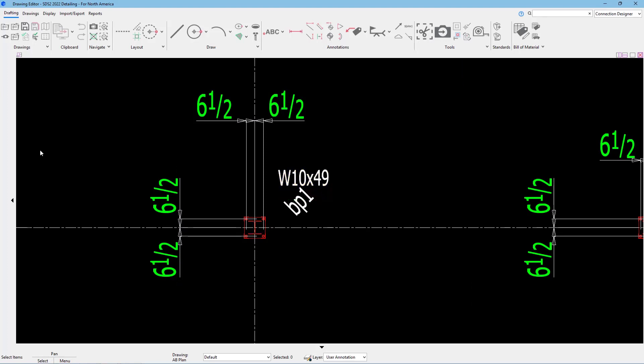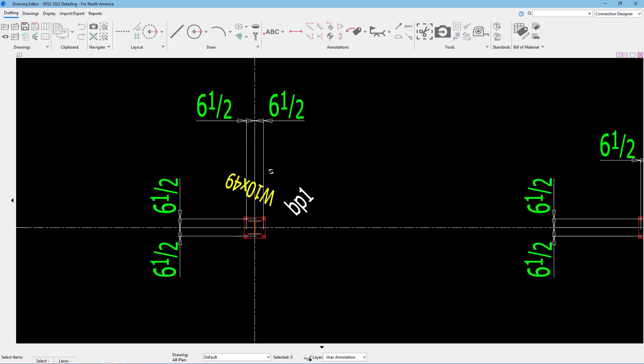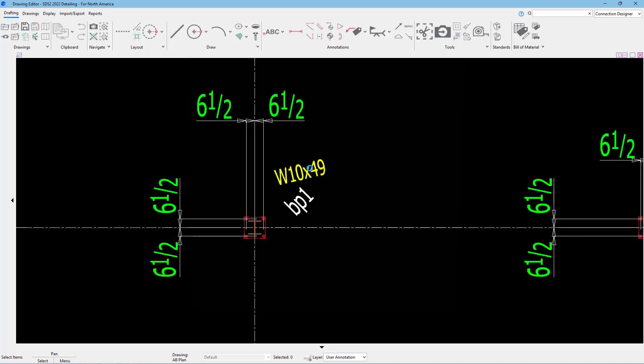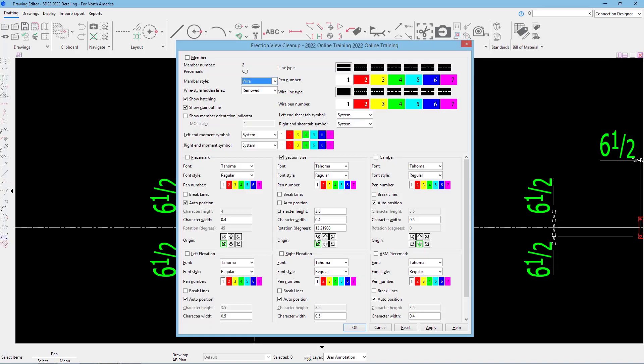Another way I can go about rotating this is going to be two different ways. If I hold control on my keyboard and then click and drag, we can see that allows me to go in and specify what rotation I want that at. At that point, we can see it's at 13.21.